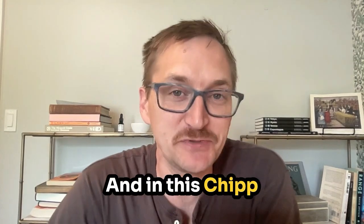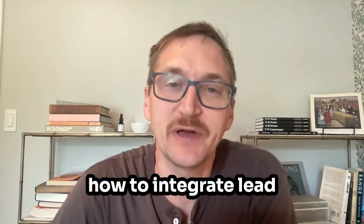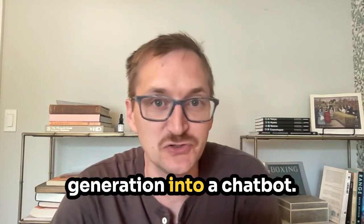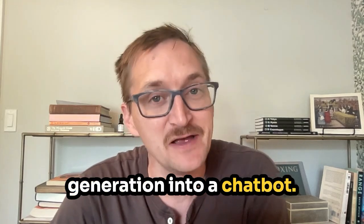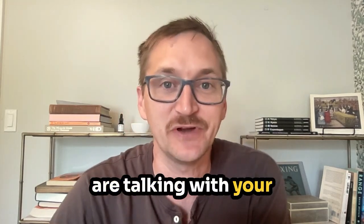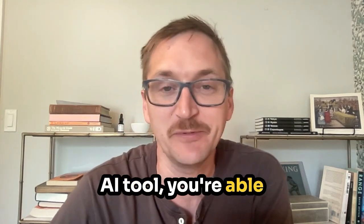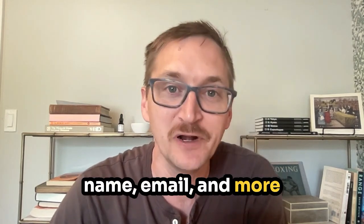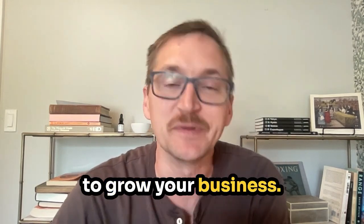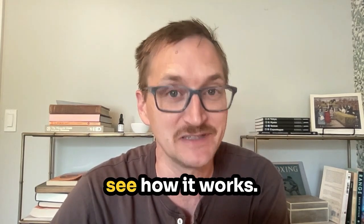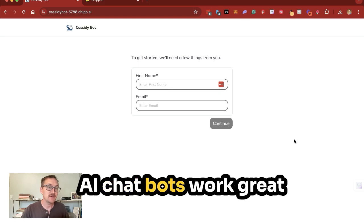I'm Scott Meyer, and in this Chip challenge, we're gonna show you how to integrate lead generation into a chatbot. So while customers are talking with your AI tool, you're able to actually get their name, email, and more to grow your business. Let's head over to the computer and see how it works.